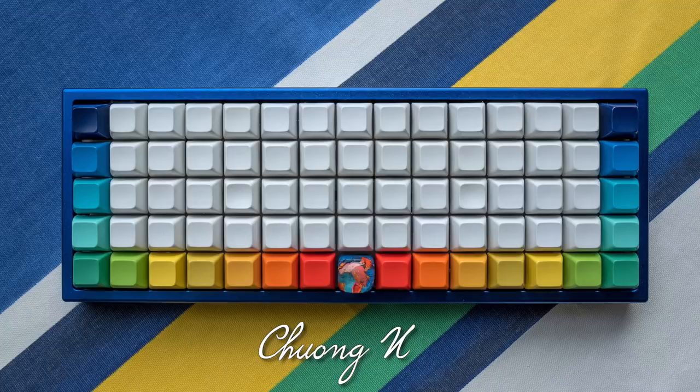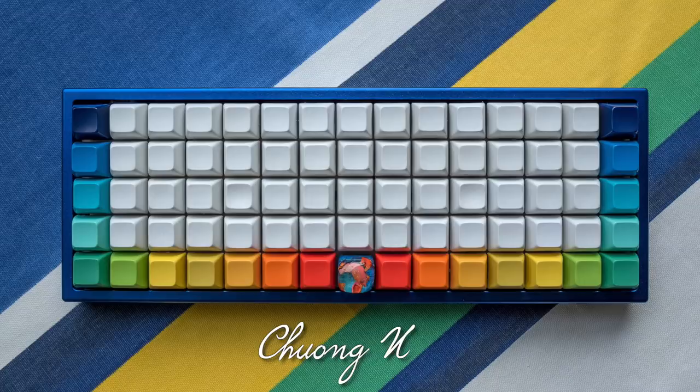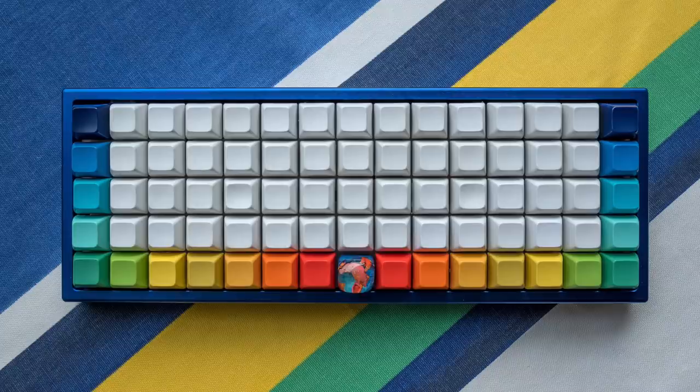First up, we have an ortholinear keyboard, a different layout than you're probably used to. This board is the XDA75 Re, with an HE60 case from Vietnam. The plate inside is steel.